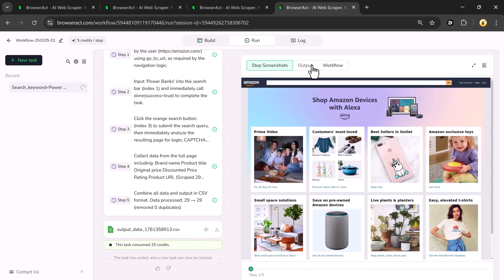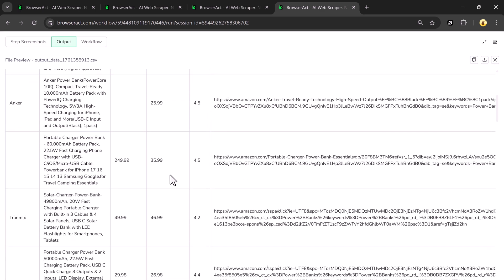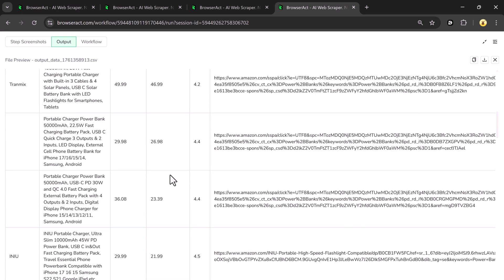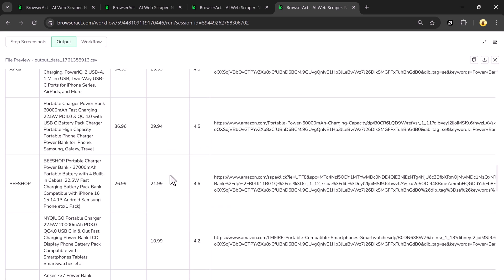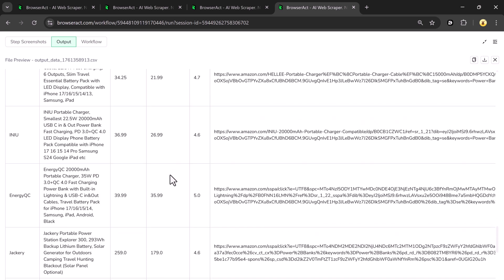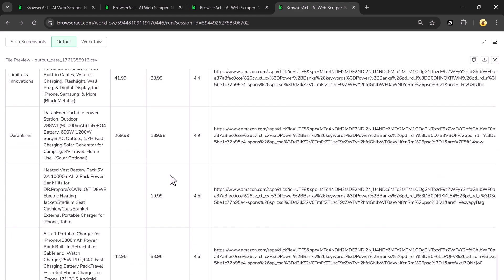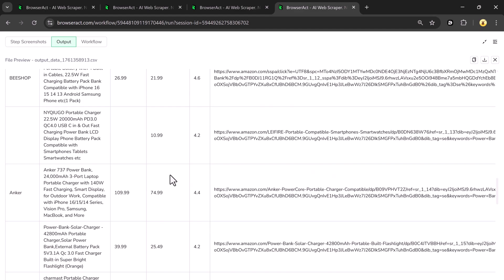Within a few seconds, it will collect data from the entire page, including brand name, product title, original price, discounted price, rating, and product URL. Once it's done, your file will be ready. Click on Preview and you'll see all your data neatly organized, just as per your instructions.